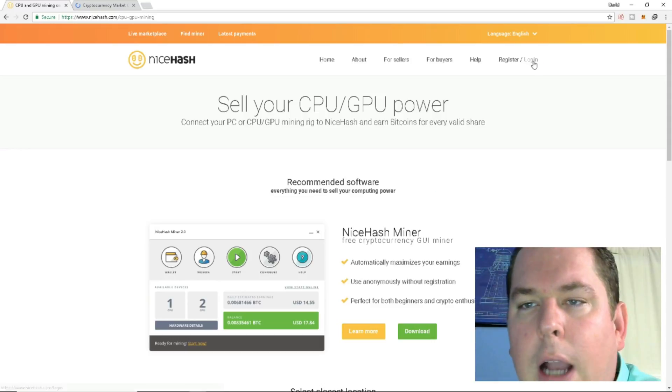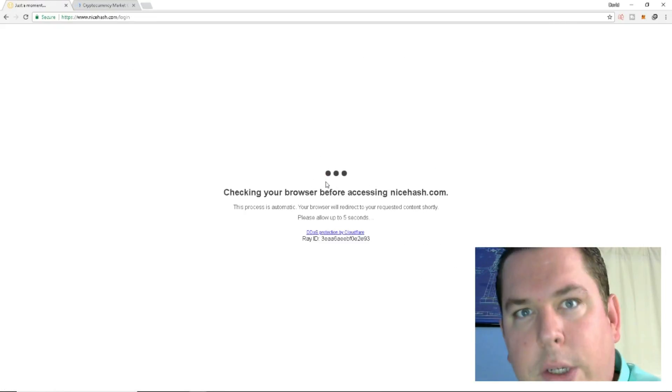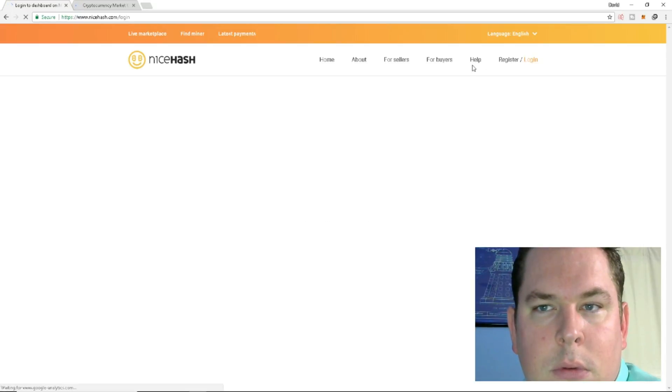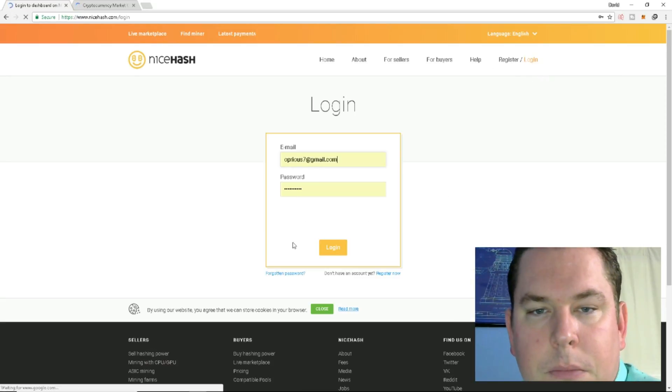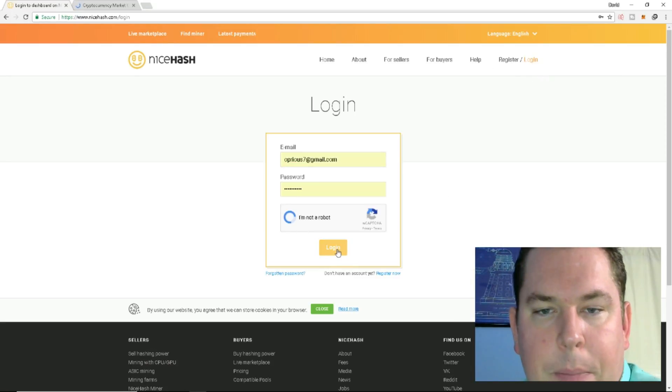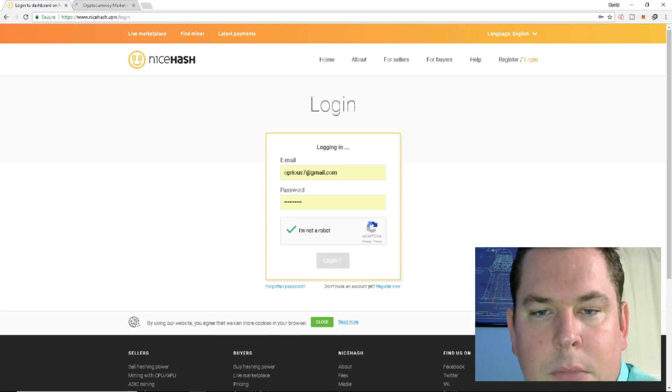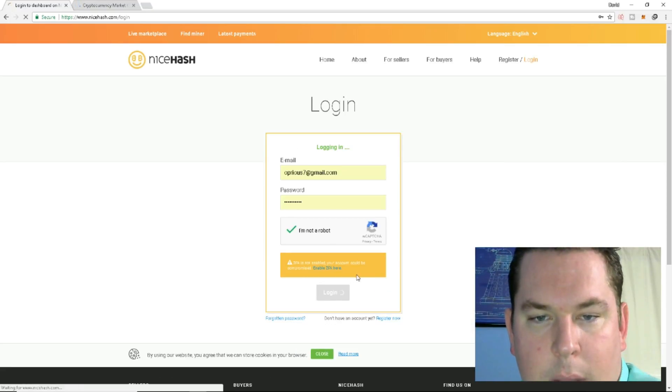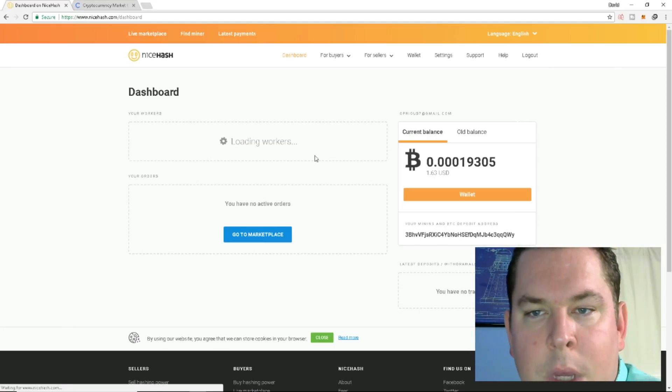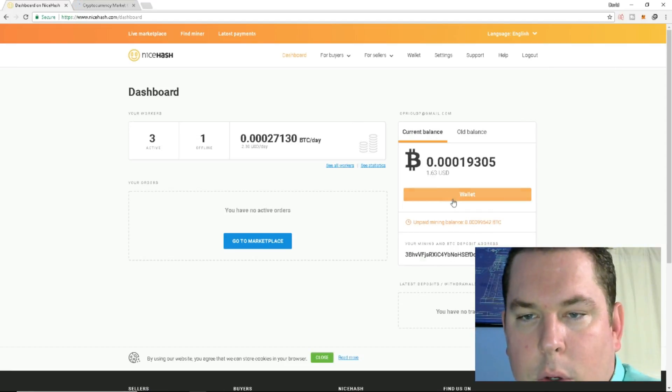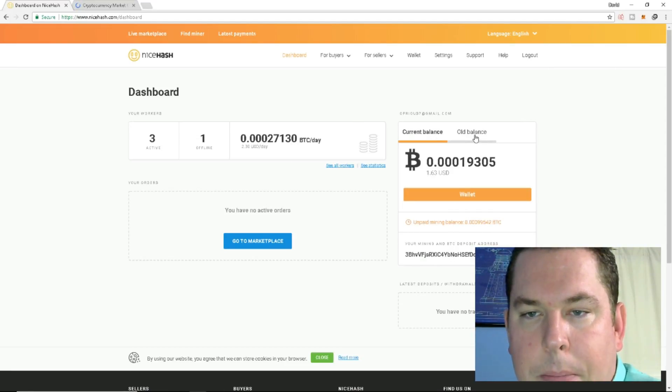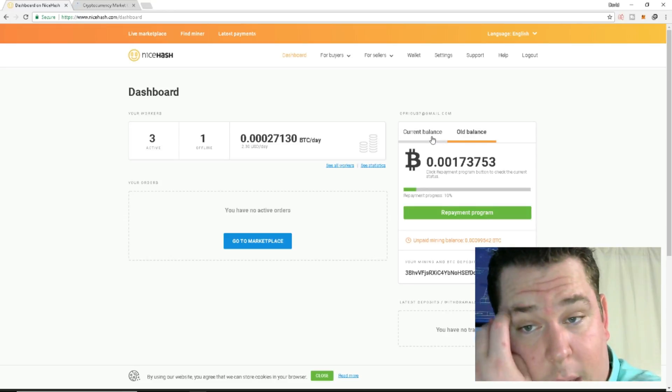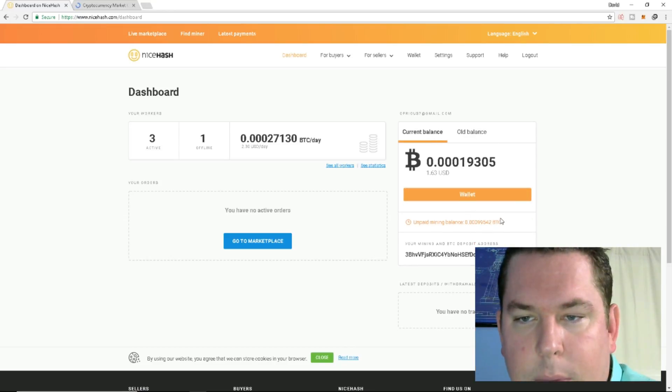So then we're going to pull it up here for a second. You're going to log in or register. I'm not a robot. Log in. I don't have two-factor authentication on right now. So next, what you're going to want to do is, I have an unpaid balance, this is my old balance, and then I have this right here.